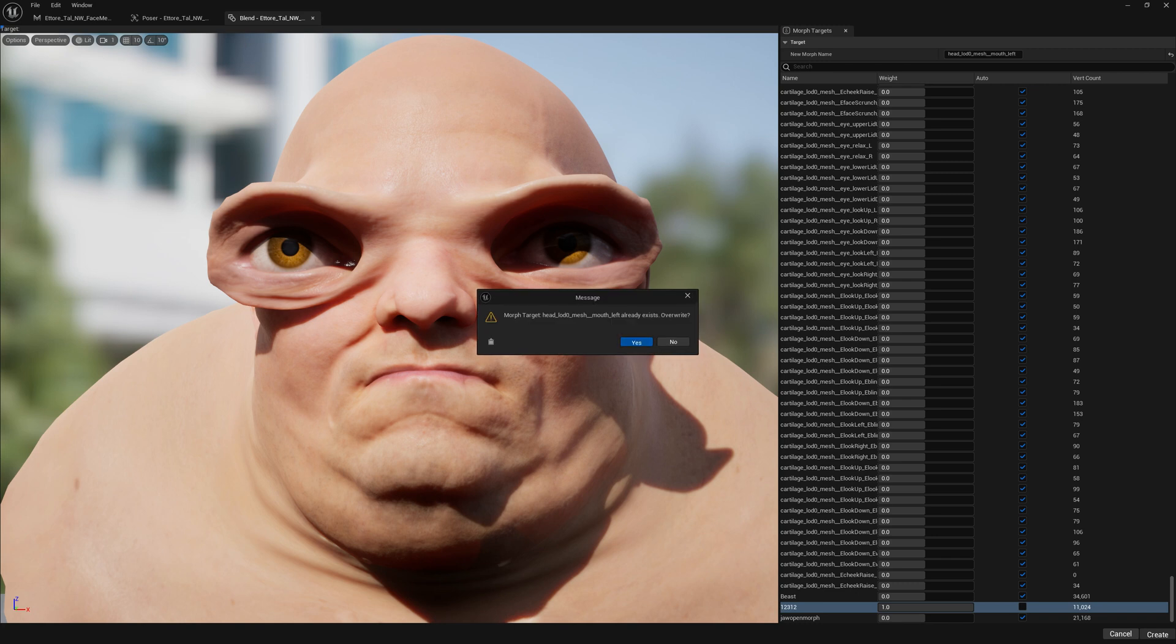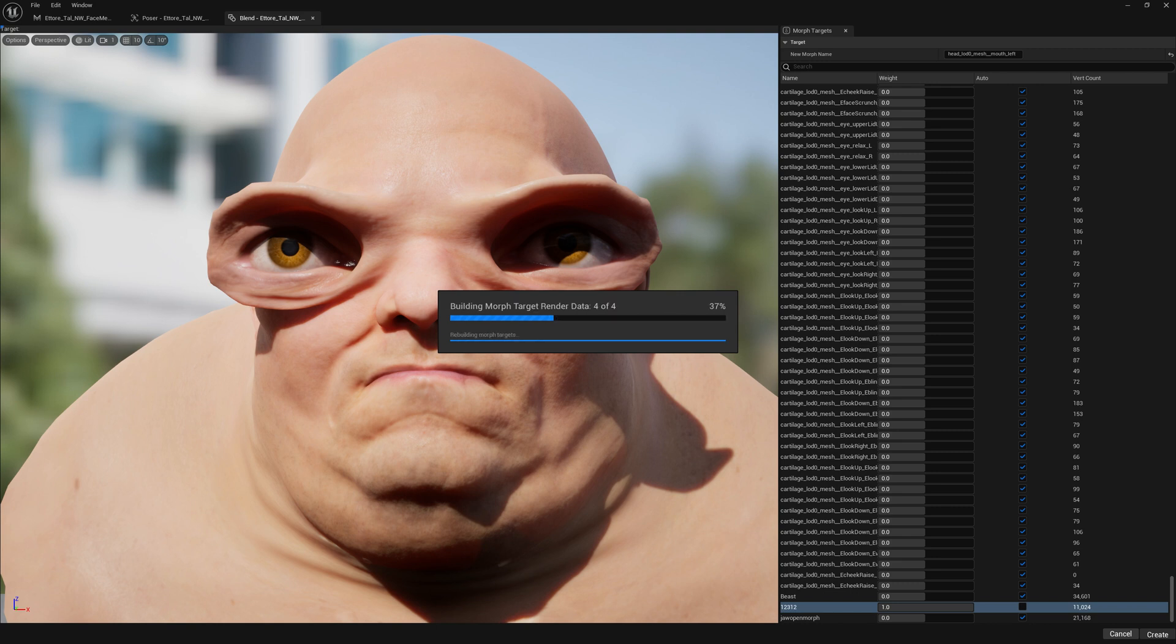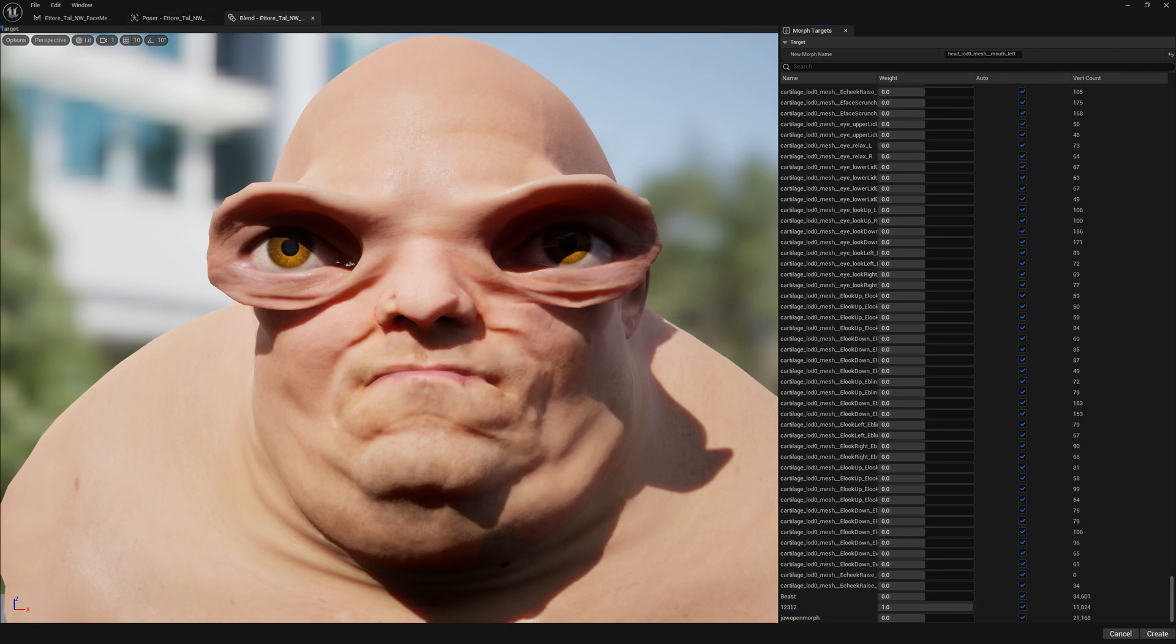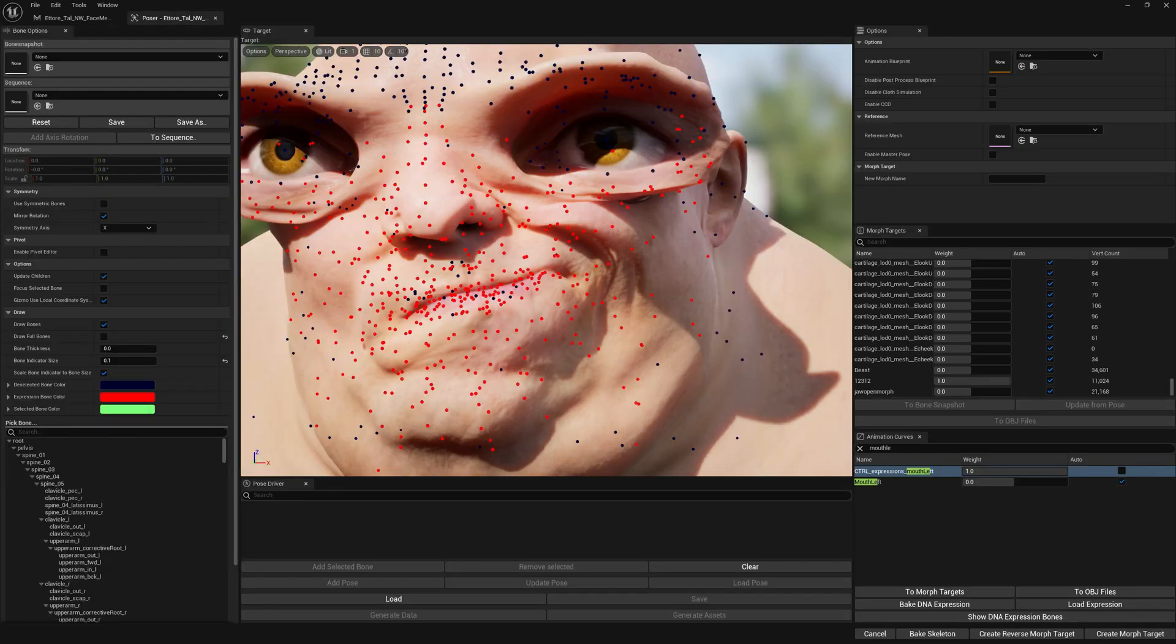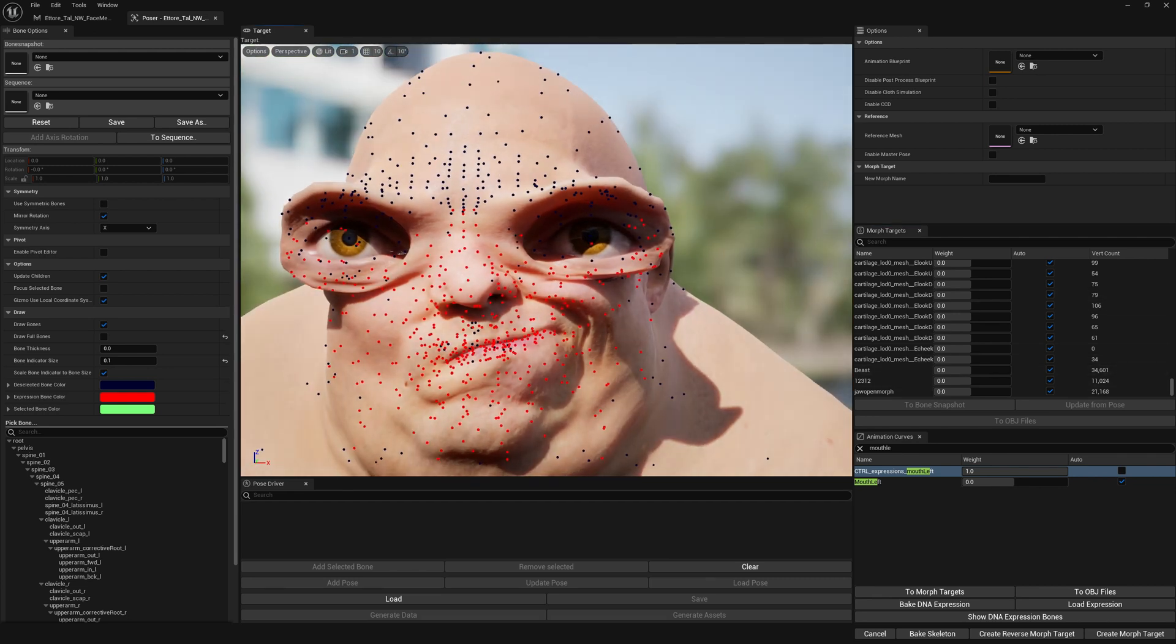We will overwrite, and now we can close this. Let's disable our corrective morph target because now it's going to be triggered with our expression.